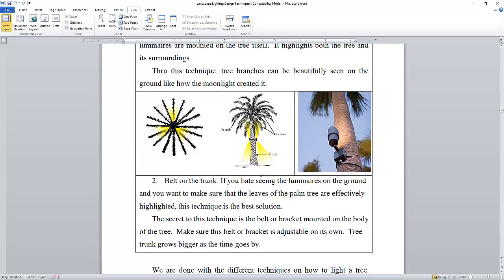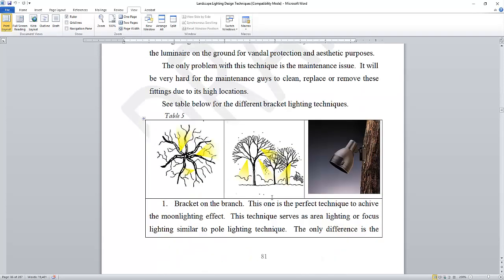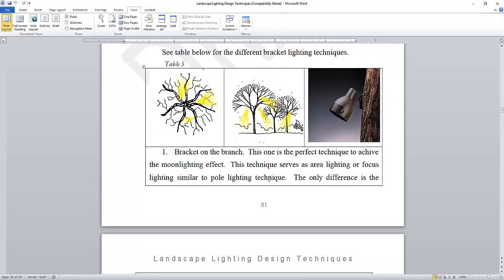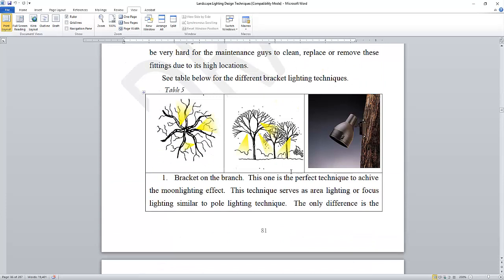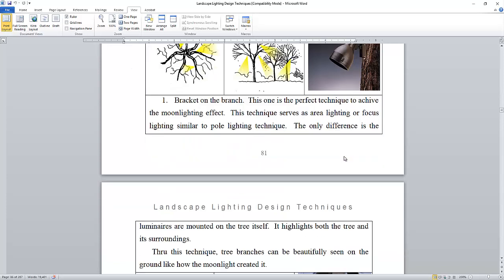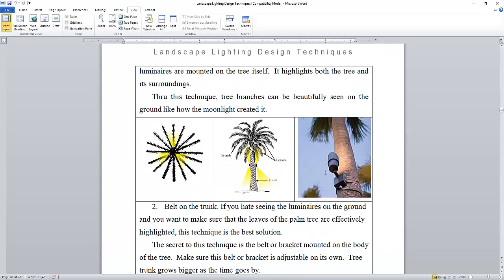The other one is tree lighting, which is bracket on the branch, and you will get a lighting effect like moonlighting if you do this one. It's also good because the wiring and everything, the luminaire, is not accessible to people, so it will be safe and they cannot easily tamper those luminaires.